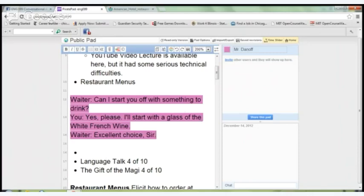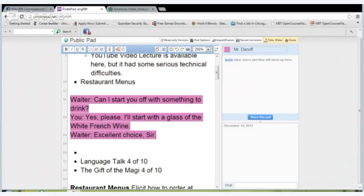While the waiter is getting the wine, you need to look over the menu and make your final choice of food to order. At a nice restaurant, you would typically choose an appetizer, a main course, and sometimes dessert. Or you could just get a main course. Sometimes people get a big appetizer and eat it themselves instead of sharing. For right now, we're going to order an appetizer and main course, and then afterwards we'll do a dessert order.